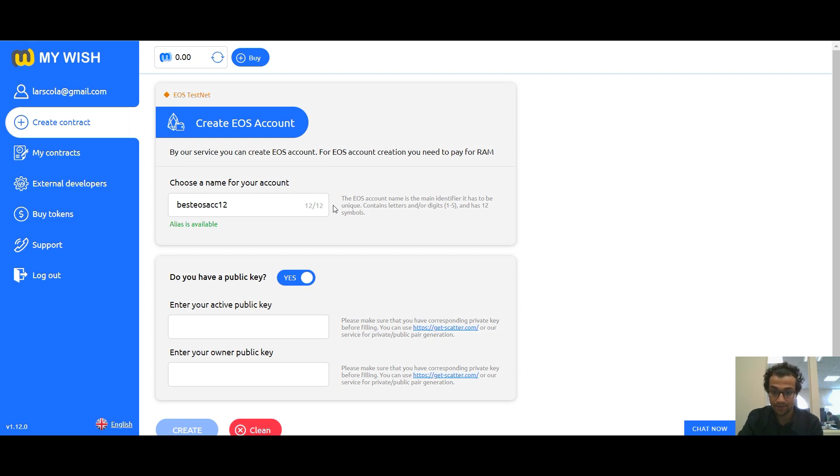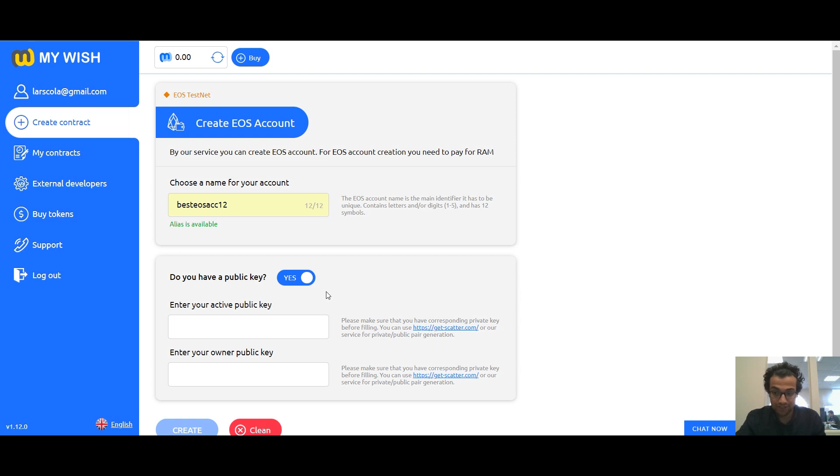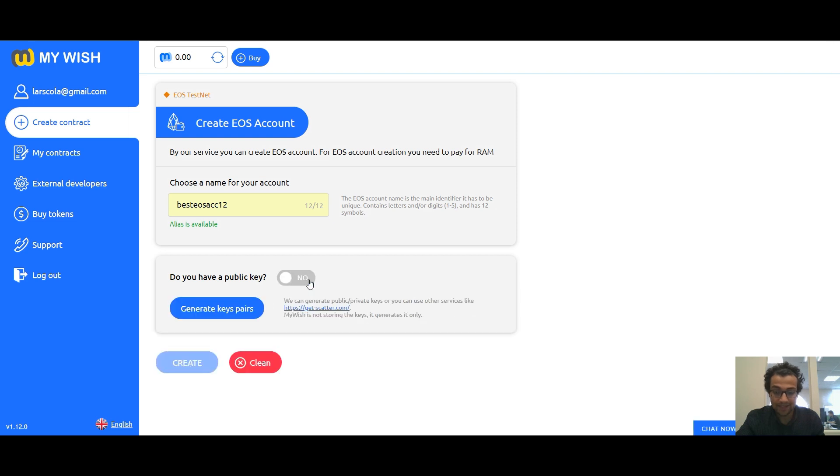You must enter public keys in the active and owner fields. If you use the scatter extension and you already have two generated keys, then enter them in the specified field. If you don't have these keys, then my wish can generate them for you. To do this, switch the slider to the null position and click generate key pairs.